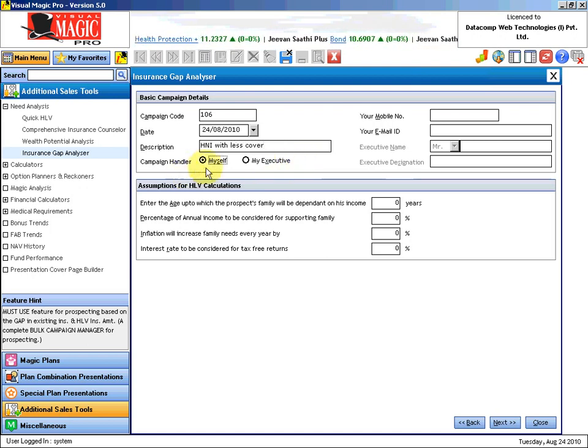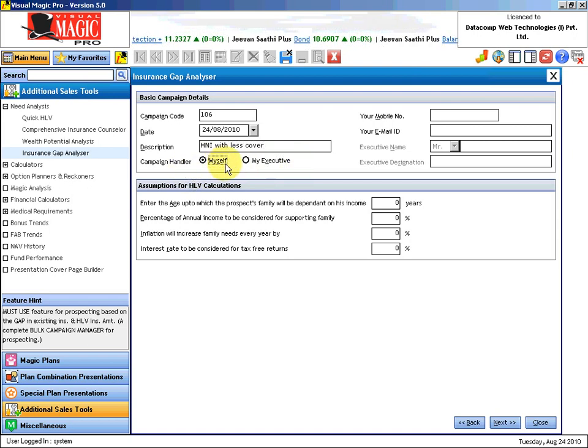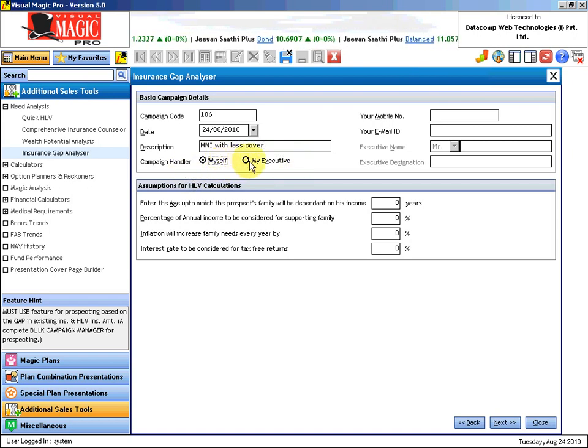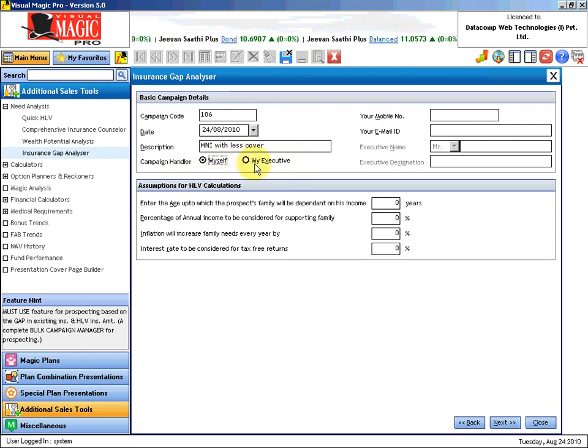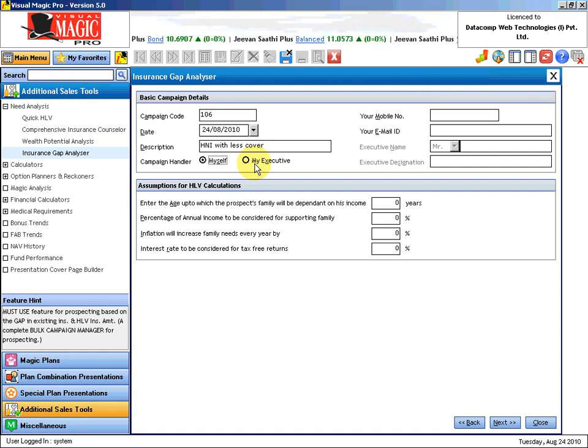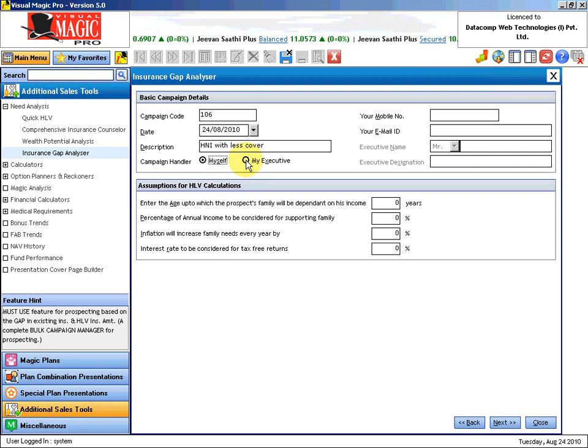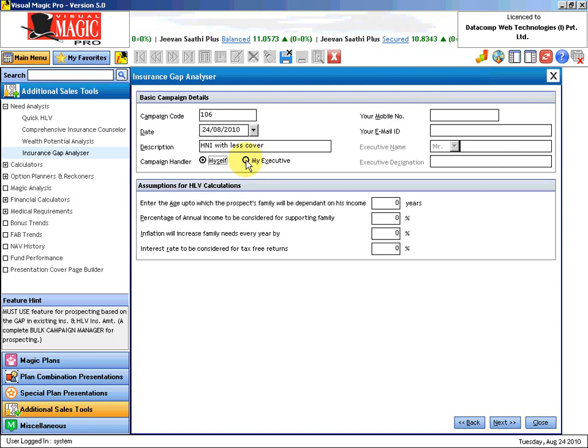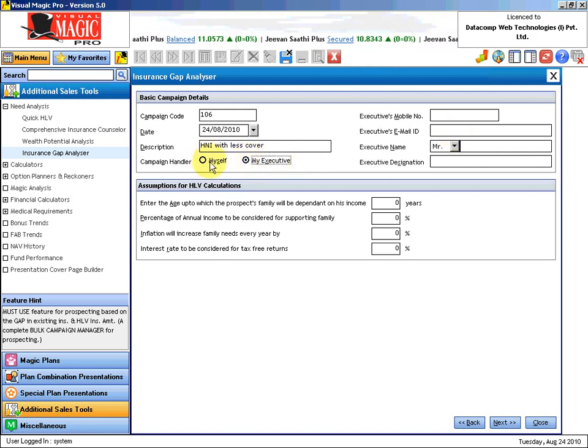For campaign handler, we are asking whether you are yourself the campaign handler or your executive. The marketing material generated by our software will bear the name accordingly. Let us assume it is your executive in your office who is sending this, or you can put it as yourself.